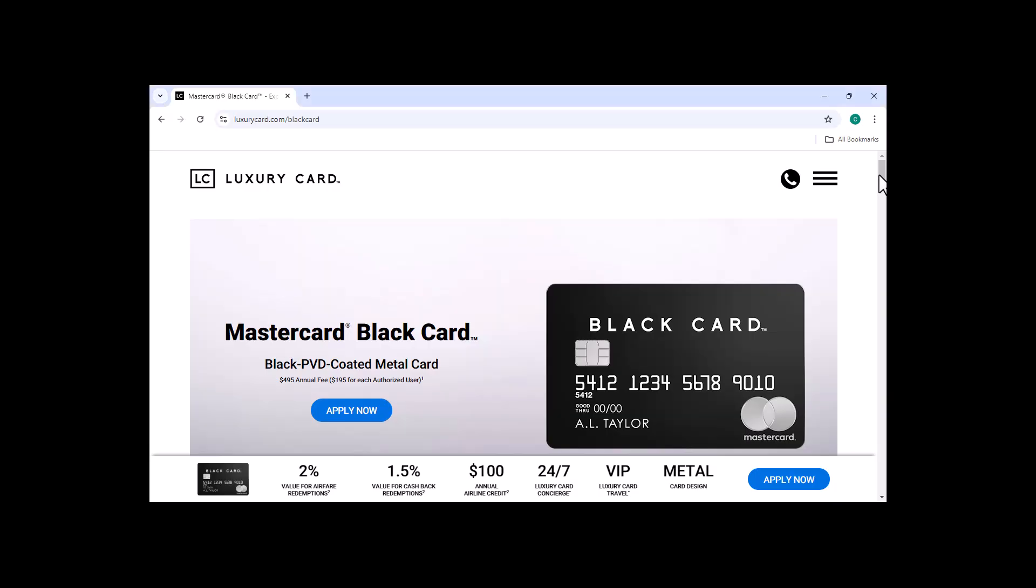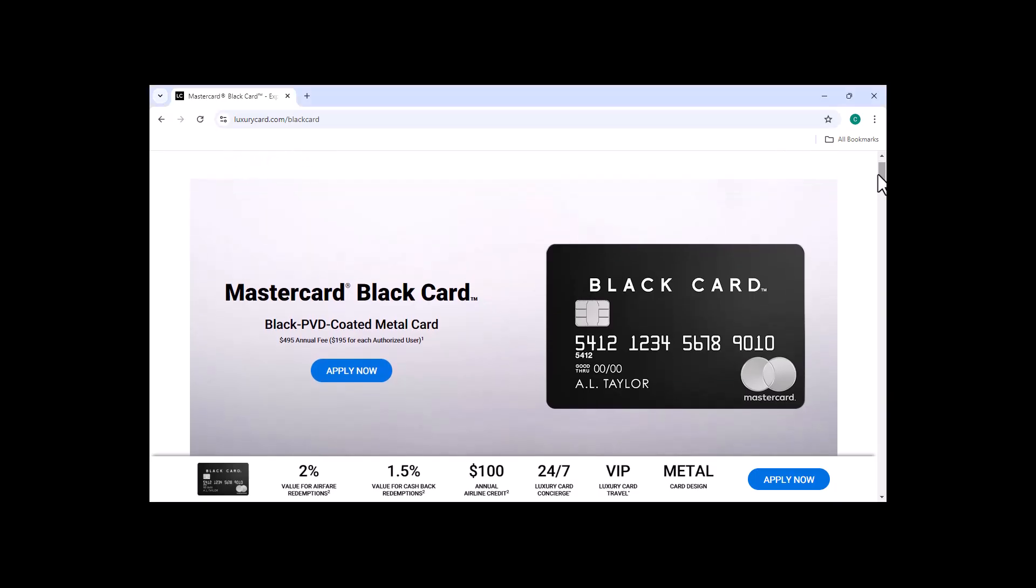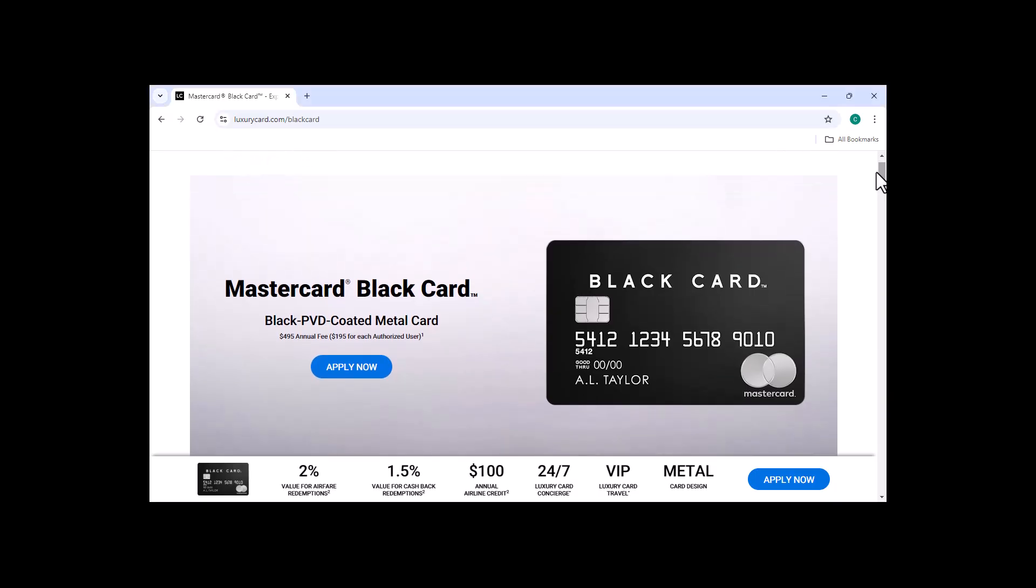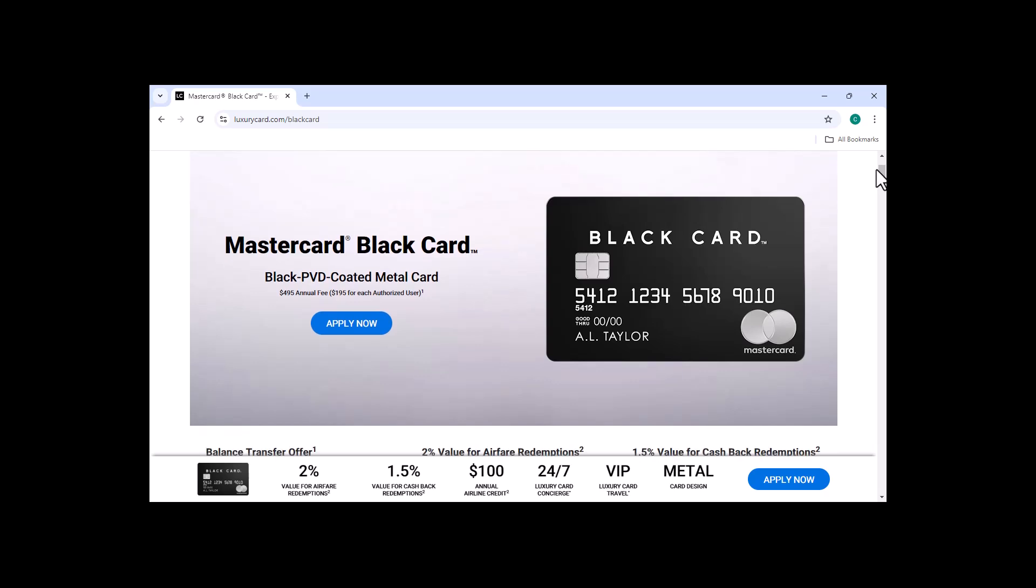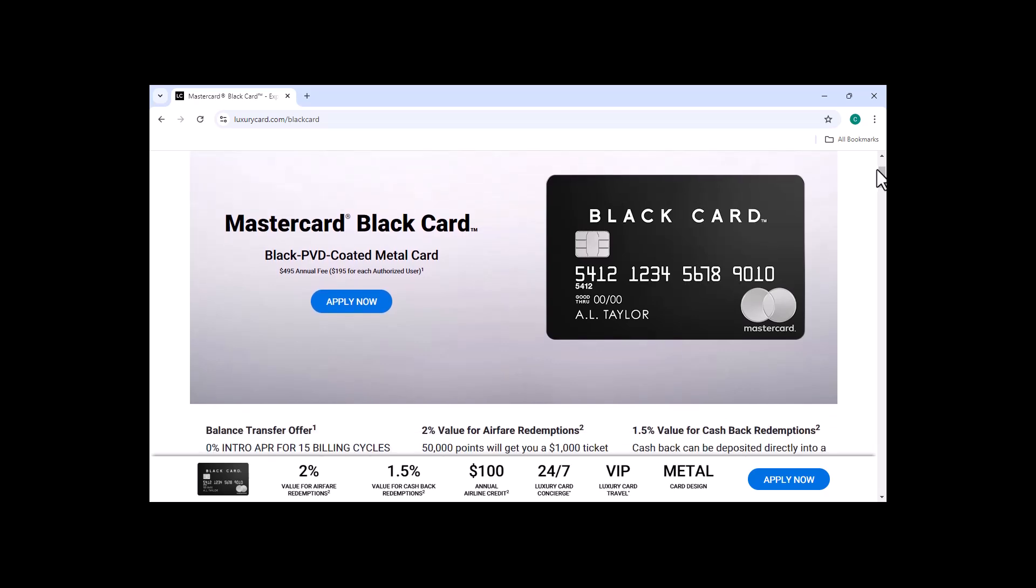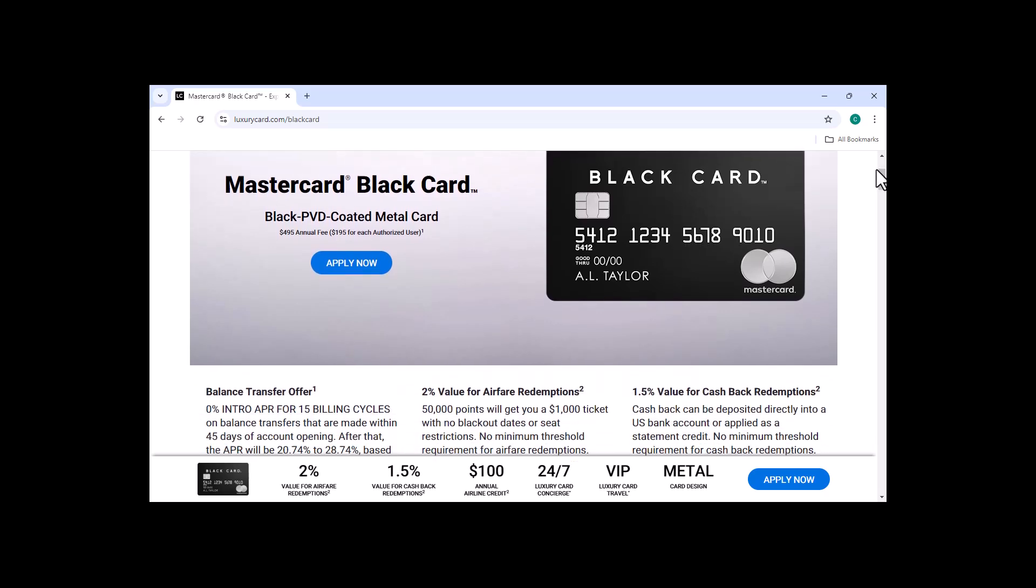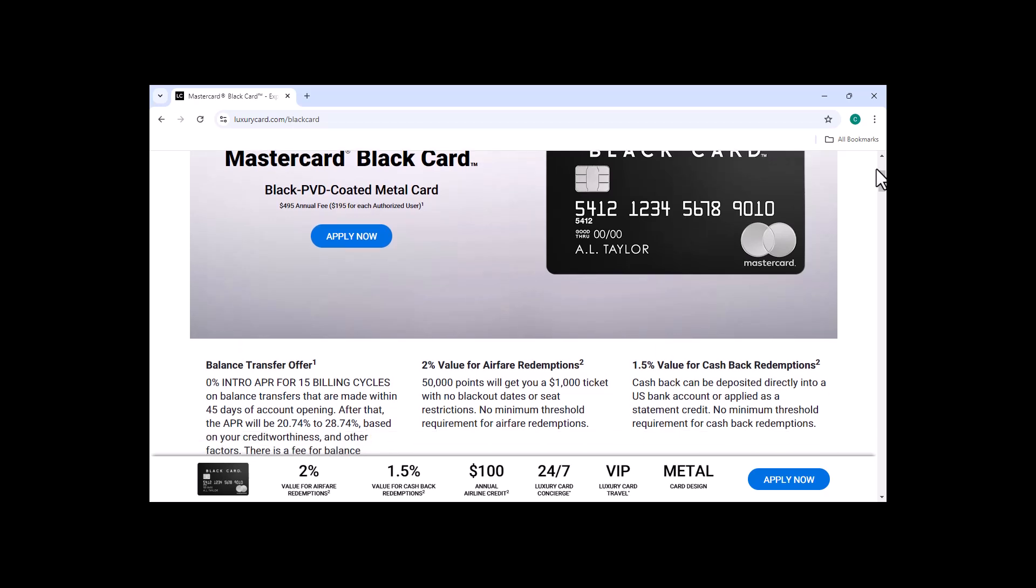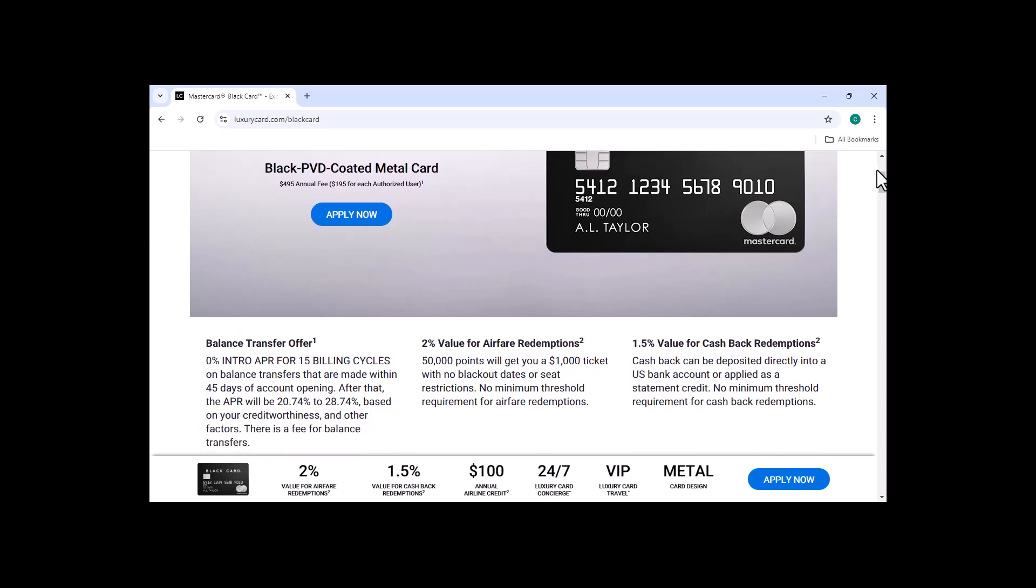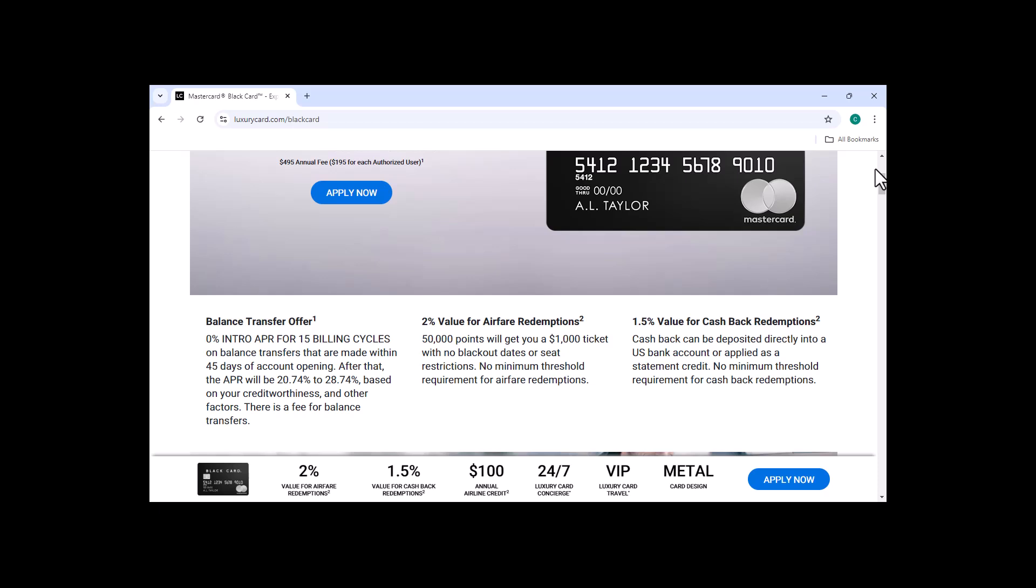Hey guys, and welcome back to my channel. Today, I'm going to be talking about the MasterCard Black Card. This is a card that I've been using for a while now, and I've had a lot of positive experiences with it. But is it worth it? That's what we're going to find out in this video.